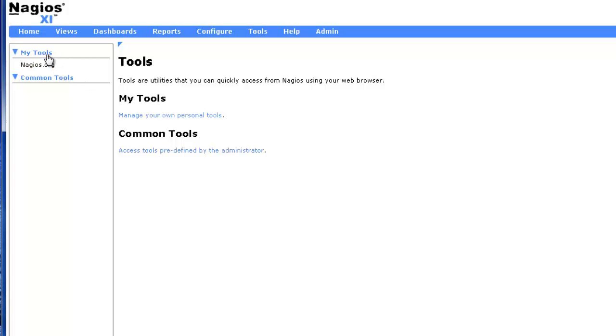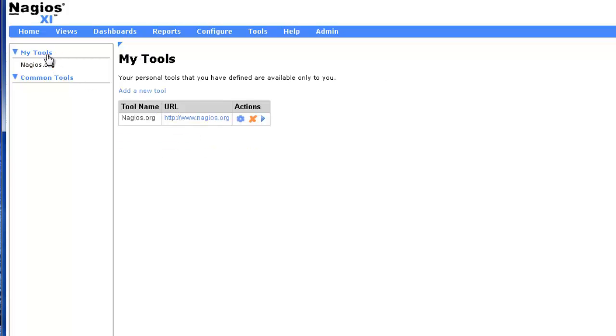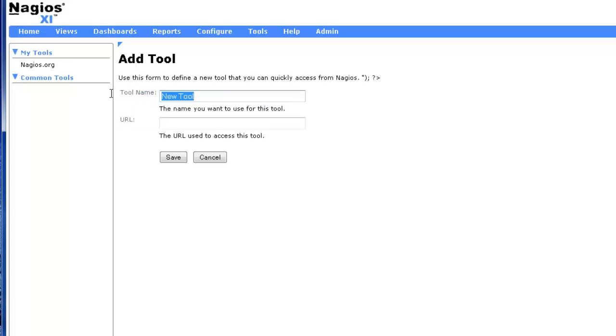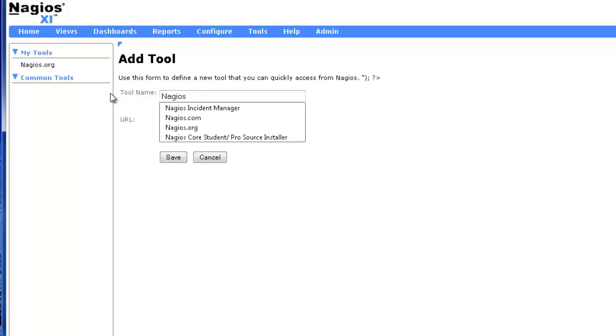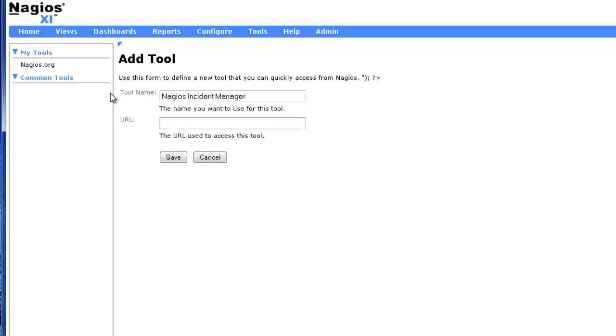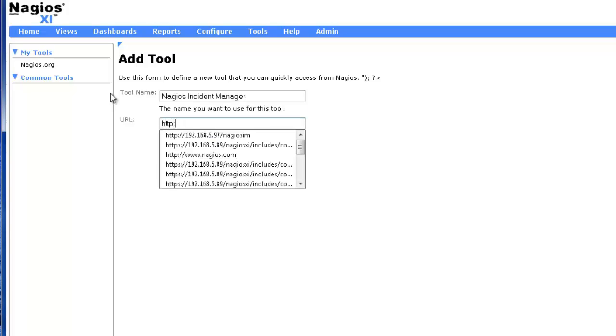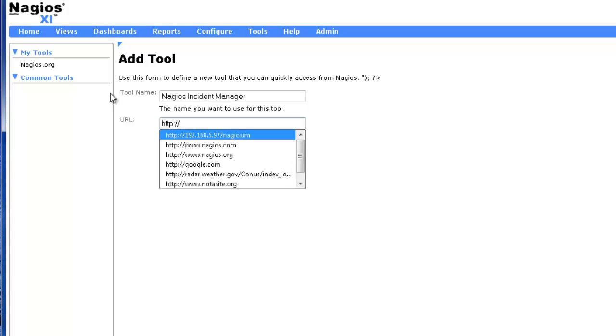Creating a new tool is simple. Just click either My Tools or Common Tools, then click Add New Tool, define the tool name and URL, and click Save to save your new tool.